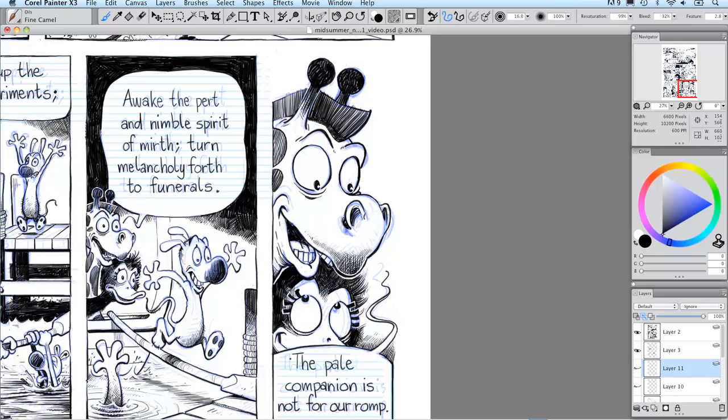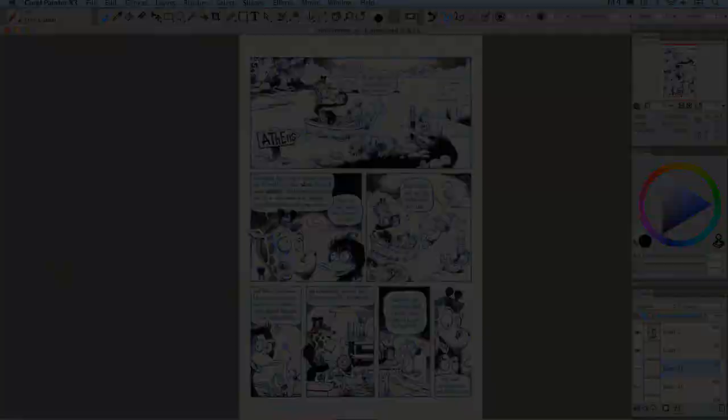So thank you very much for watching this video. I hope you've enjoyed seeing how I create comics using Corel Painter.